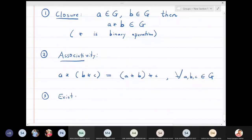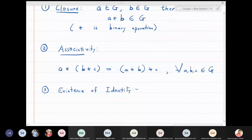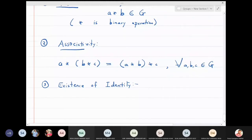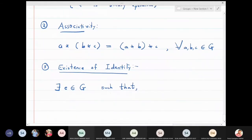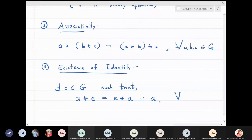Third: existence of identity. There exists e belonging to G such that a star e is equal to e star a is equal to a, for all a belonging to G.